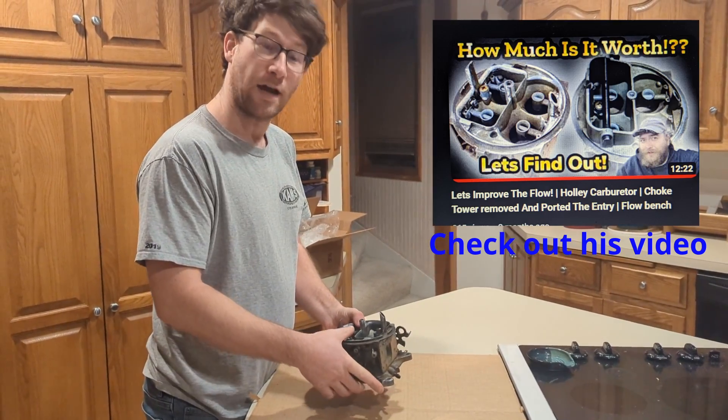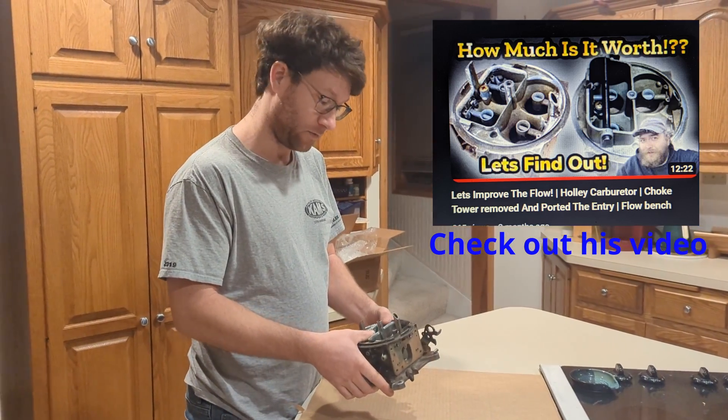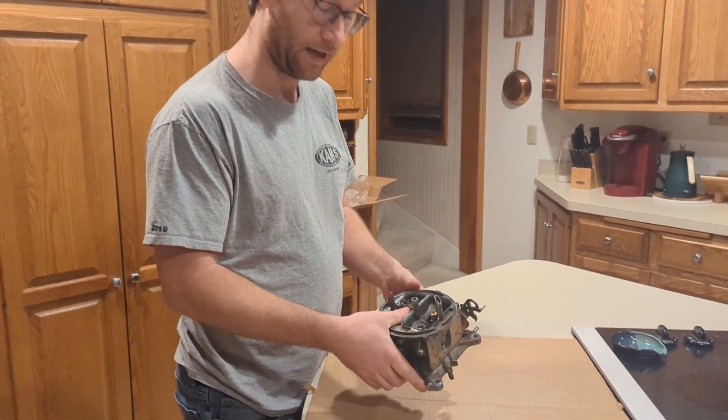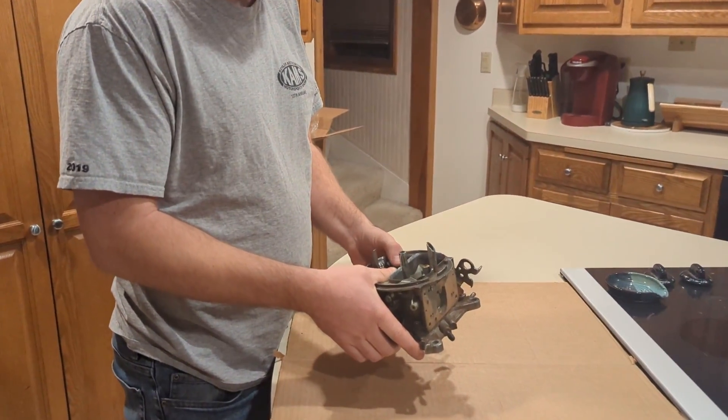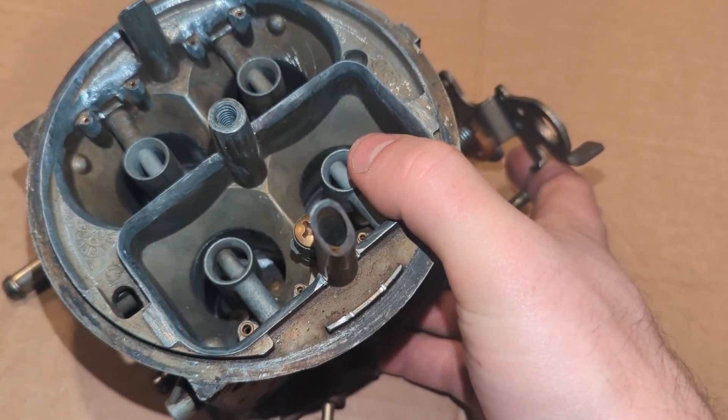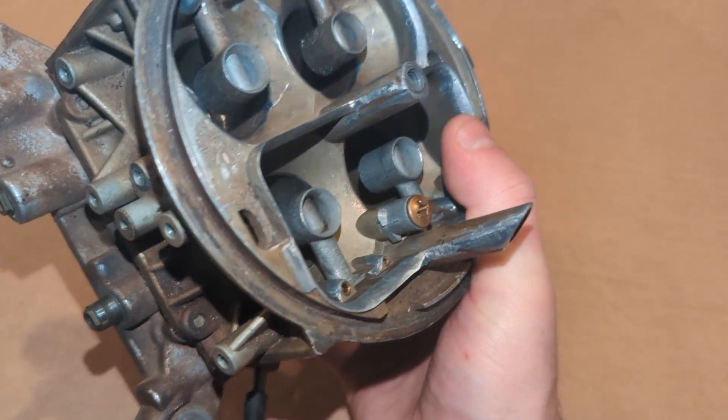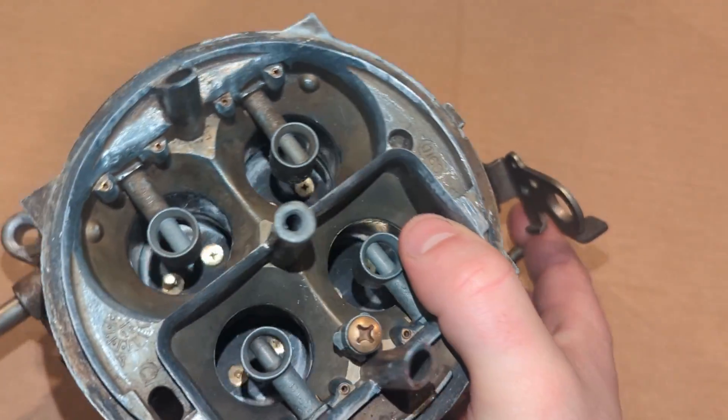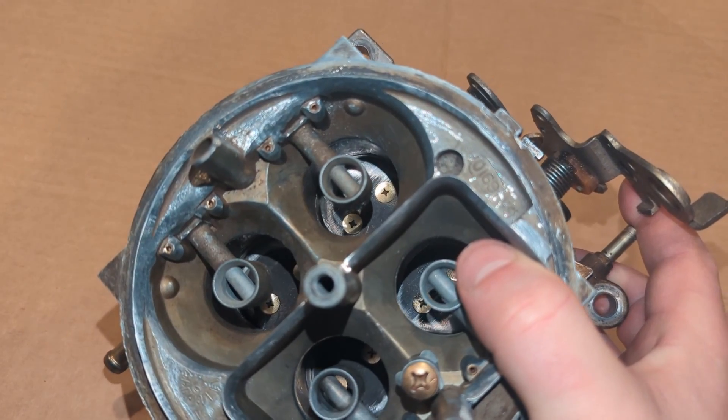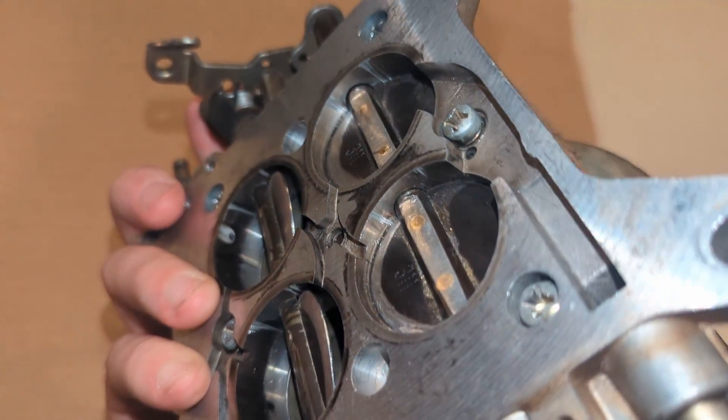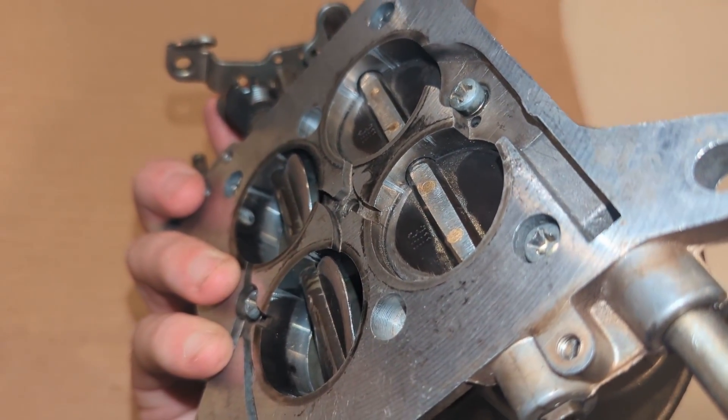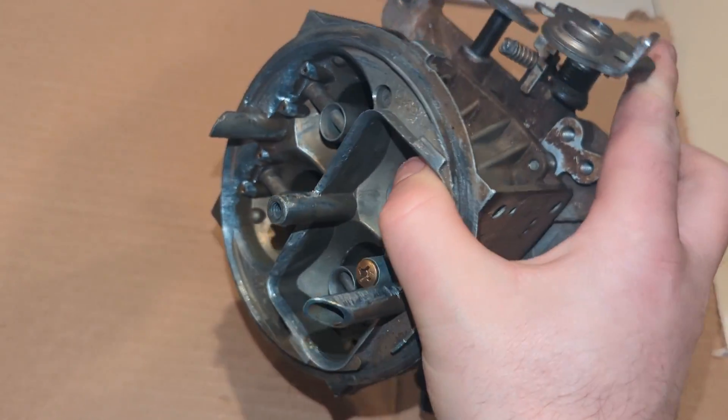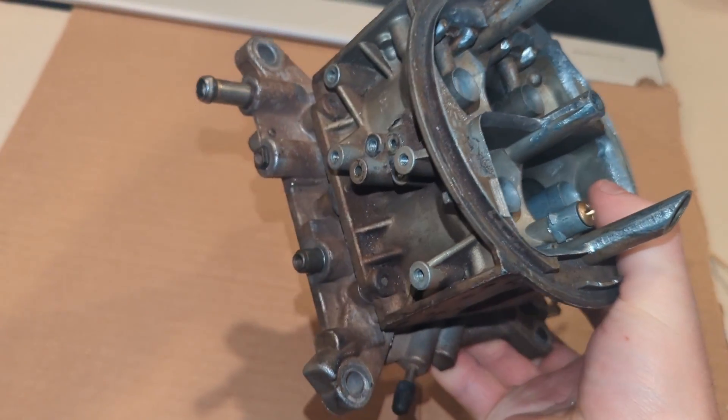I got back this Holley 600 from New Guys Garage with all the modifications he wanted to do. We've cut off the choke horn and he's done some throttle shaft work underneath, some light cleanup and also cleaned up the tops of the screw heads. We're going to bring this back to the Superflow 600 and see what it does.